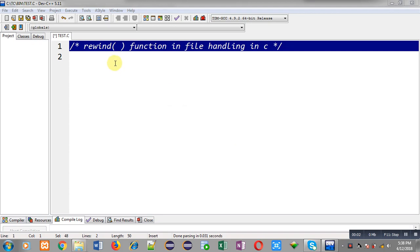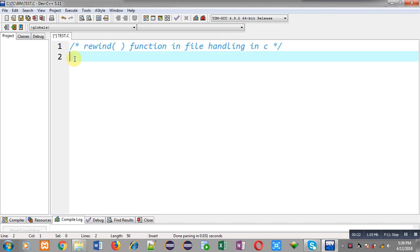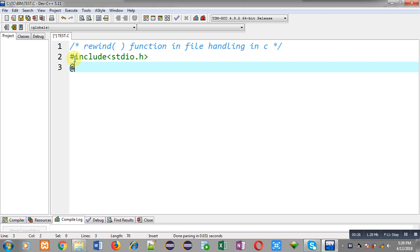Hello friends, I am Sanjay Gupta. In this video I am going to demonstrate the use of the rewind function available in file handling in C programming. You can search my name Sanjay Gupta in YouTube and my channel will be available there, where you can watch various programming related videos.